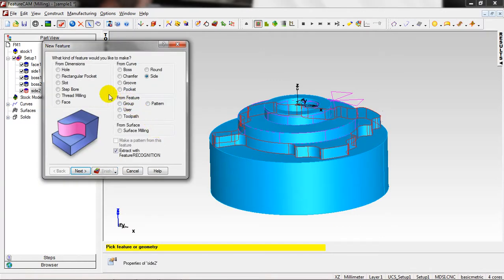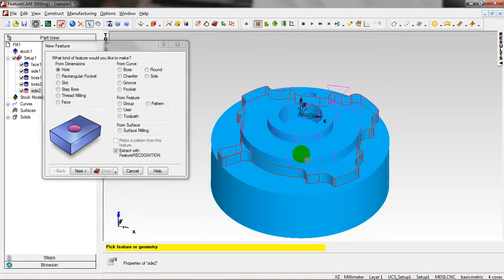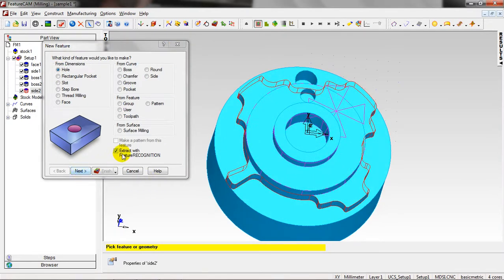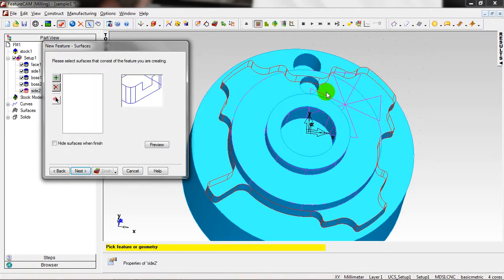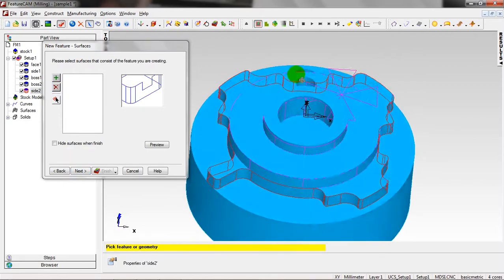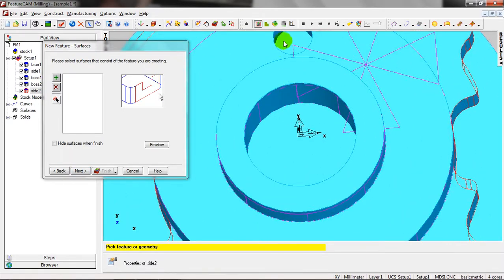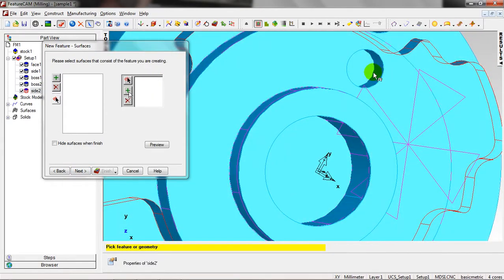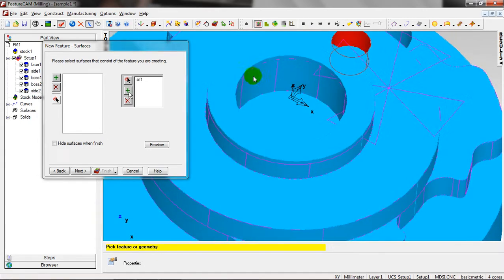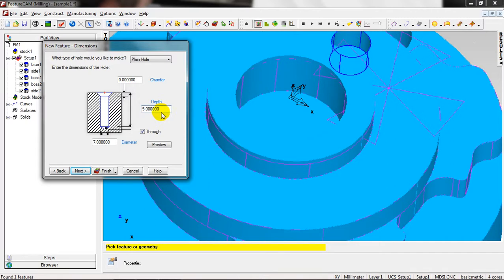And create new feature. Now I make a Hole feature. Hole feature, Extract with Feature Recognition. Next, extract a single hole or a pattern of holes. Next. I want to make this one, create inside. Add, Next. It's a plain hole and we don't have chamfer. The depth is five millimeter and the diameter is seven. Next, Next.